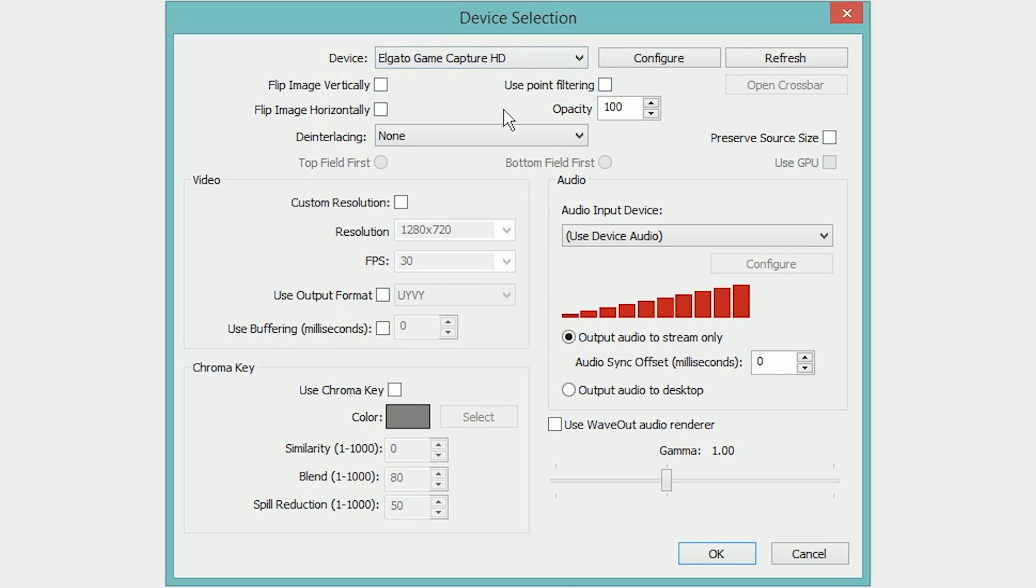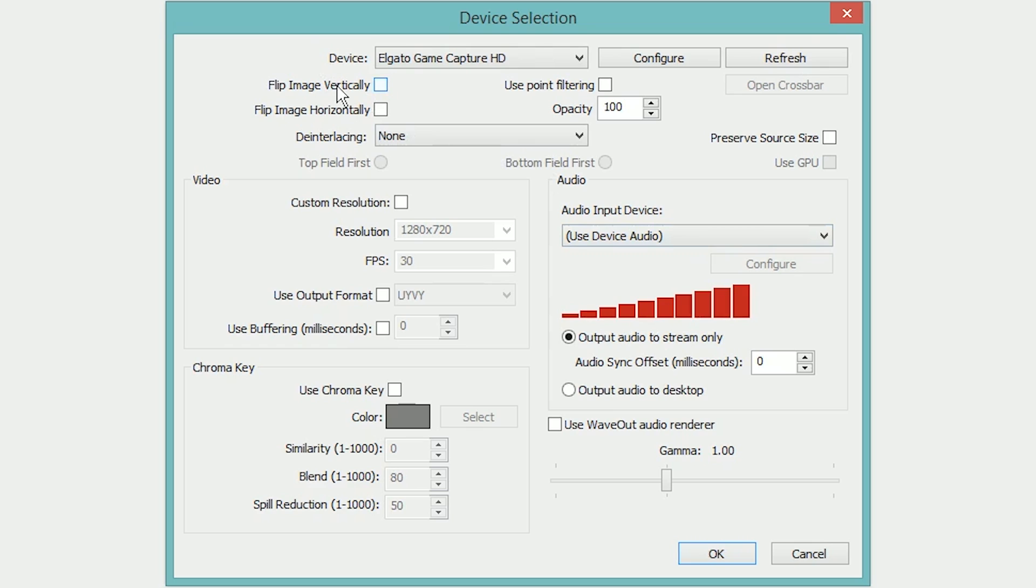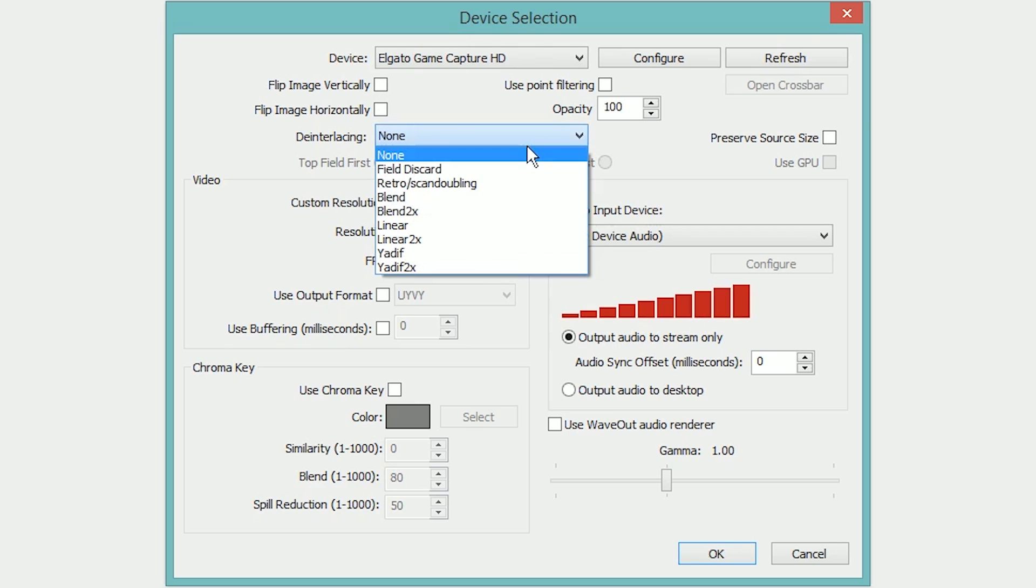Now here you have a myriad of options to adjust your video capture device and the same is going to apply to webcams as well. Over here, if for whatever reason you desire or need to, you can flip the image both horizontally and vertically to create a mirroring effect, however in most cases that's not going to be necessary and will only make your video look awkward. You can adjust the opacity if you want to make it semi-transparent, and then you can tell it to deinterlace with a variety of different interlacing options.